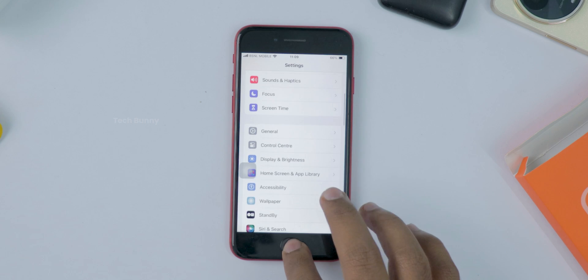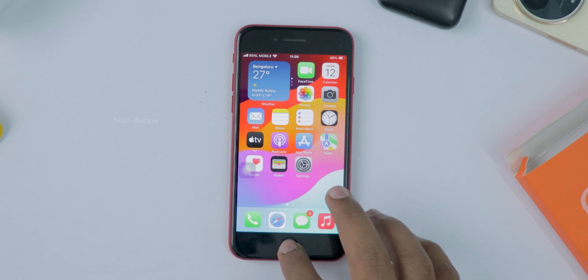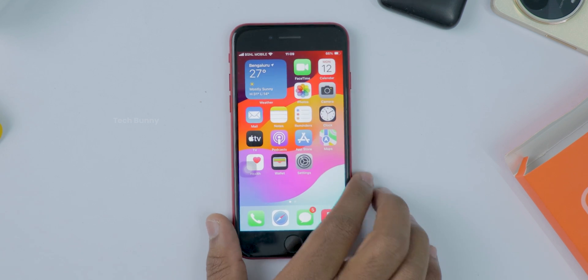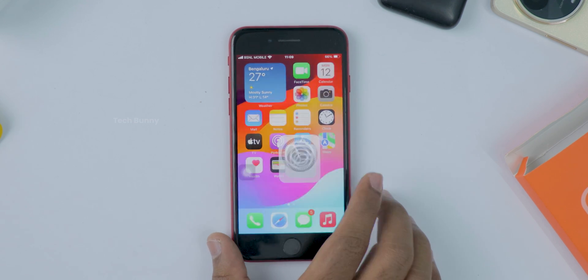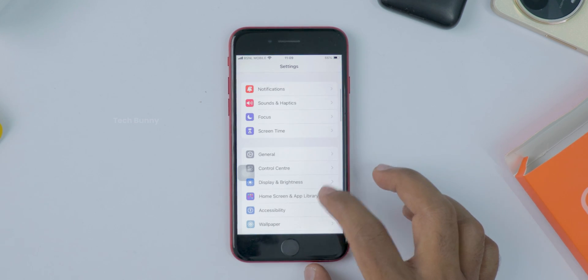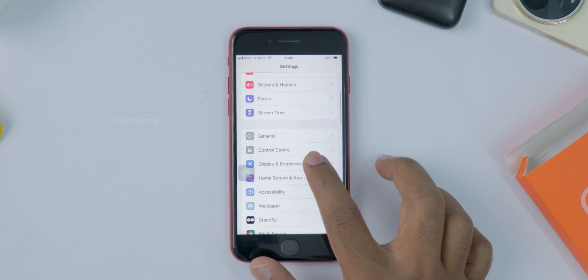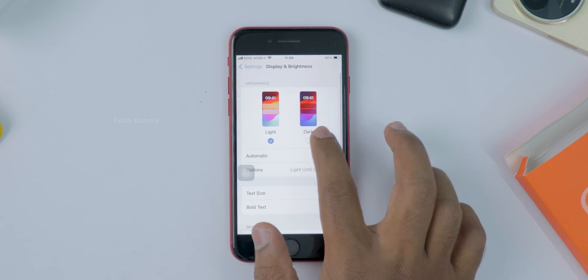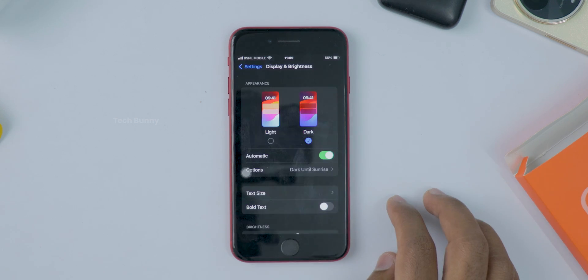First, open the settings app on your iPhone, the one with the gear icon. Then scroll down a little until you see Display and Brightness. Tap on it. Now you'll see two options at the top: light and dark.